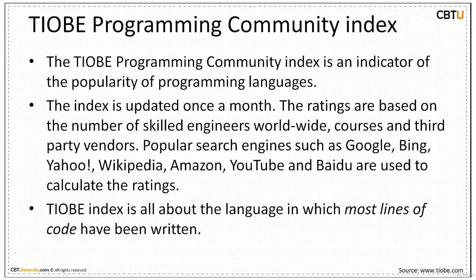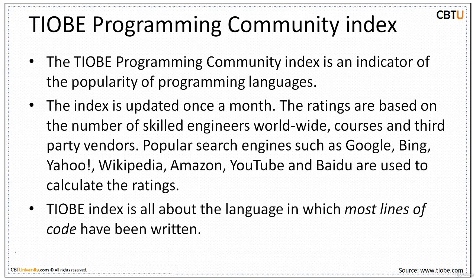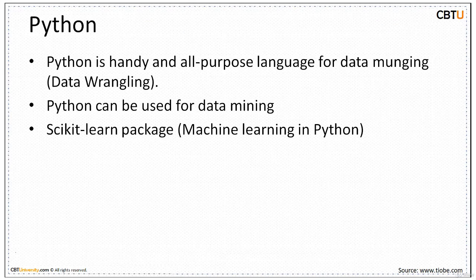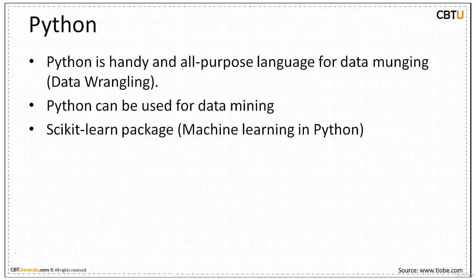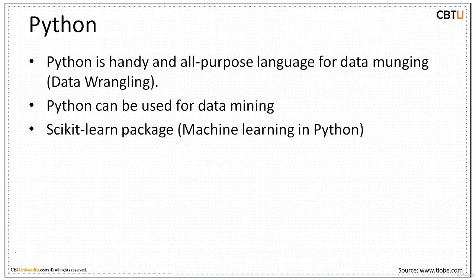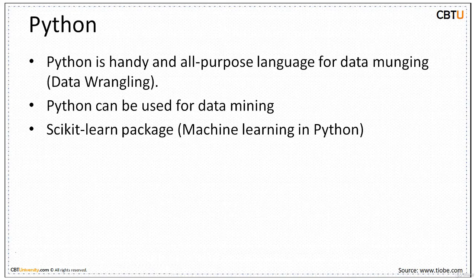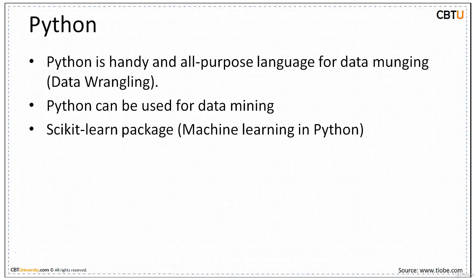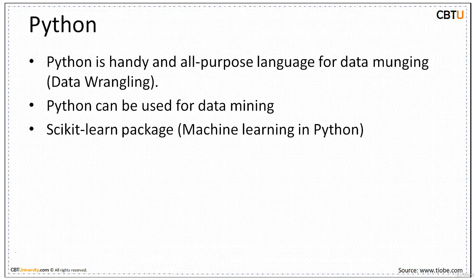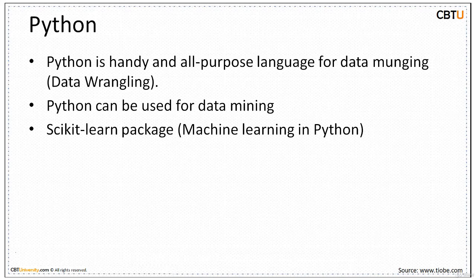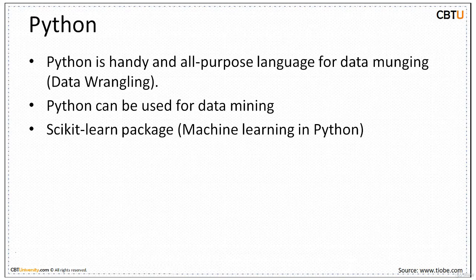The TIOBE index is all about the language in which most lines of code have been written. Python stands at third rank in the TIOBE index. It is popular because it is all-purpose scripting language for data mining, that is data wrangling. Data wrangling is the process of transforming and mapping data from one raw data form to another format. This is a value addition for the data which will be used in analytics.